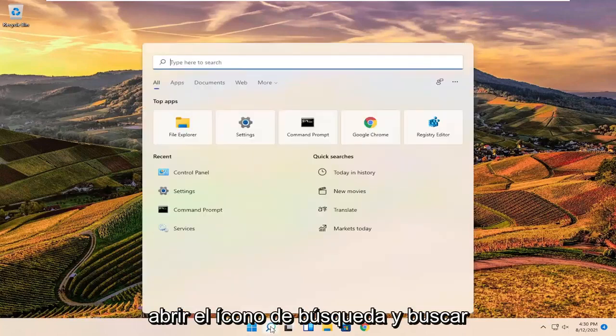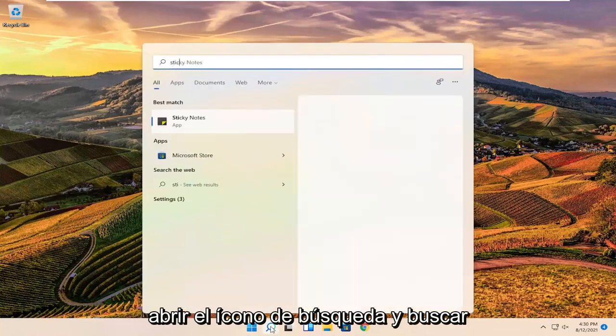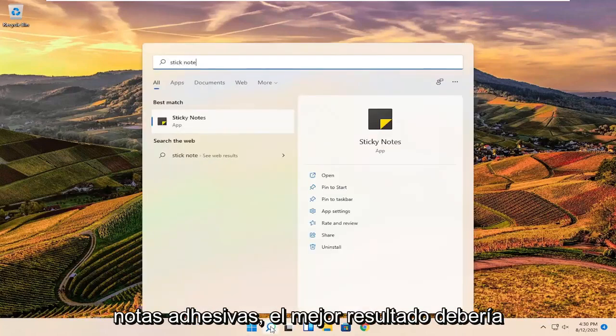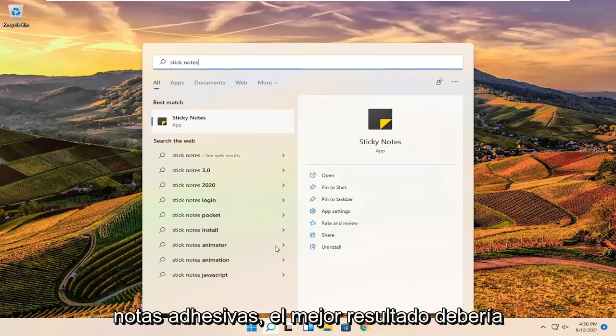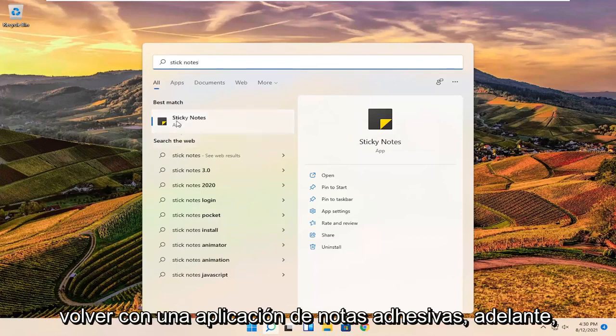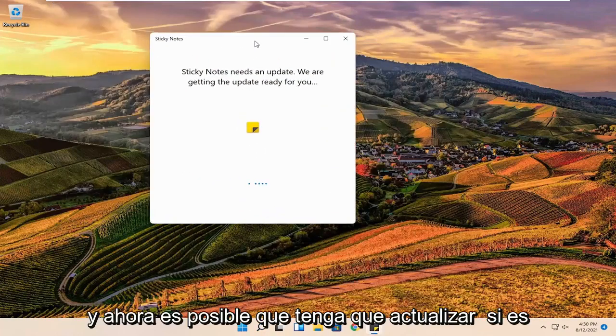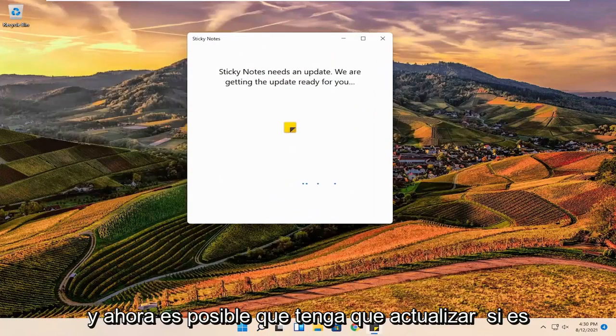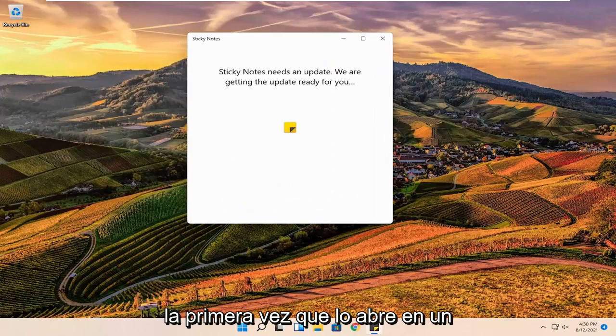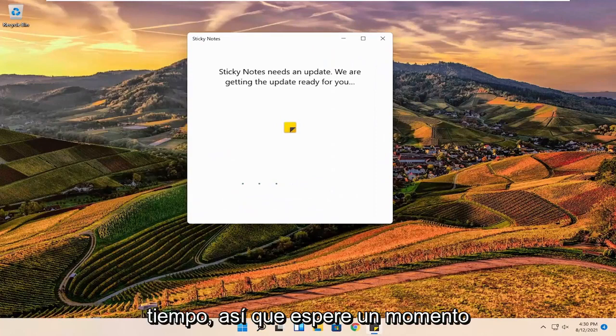So all you have to do is open up the search icon and search for sticky notes. Best results should come back with a sticky note app. Go ahead and open that up. And now it might have to update if it's the first time you're opening it up in a while, so just give it a moment.